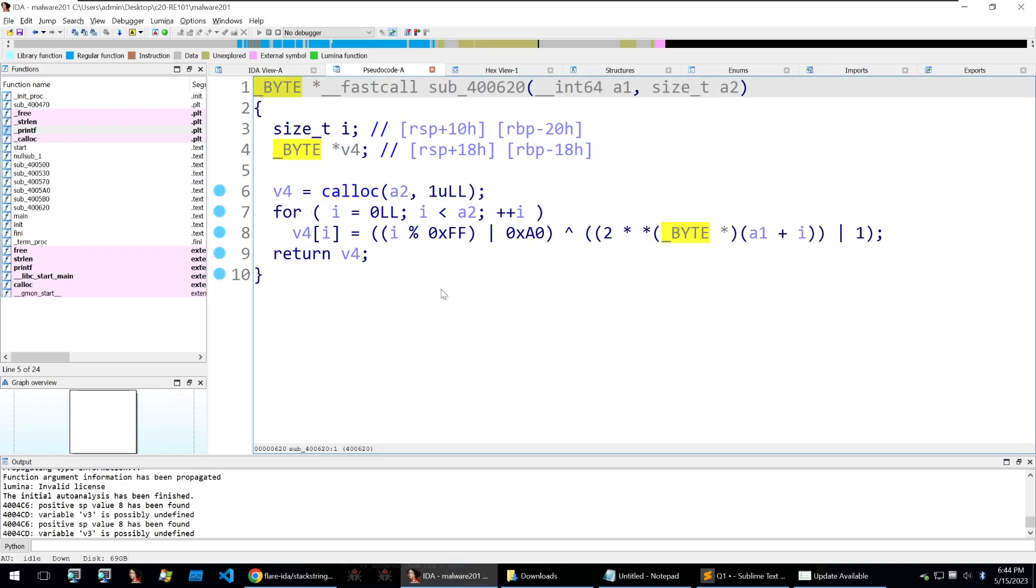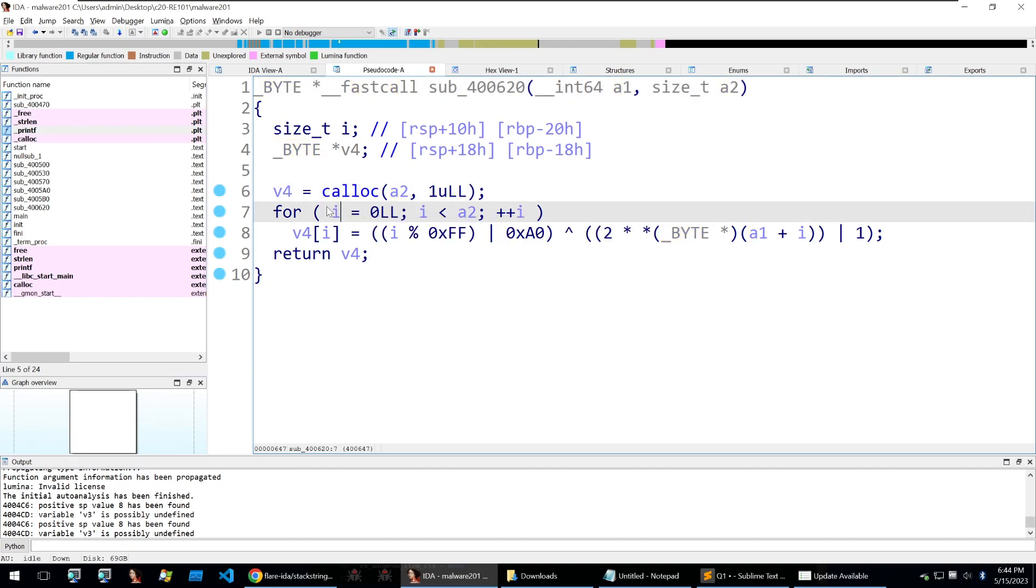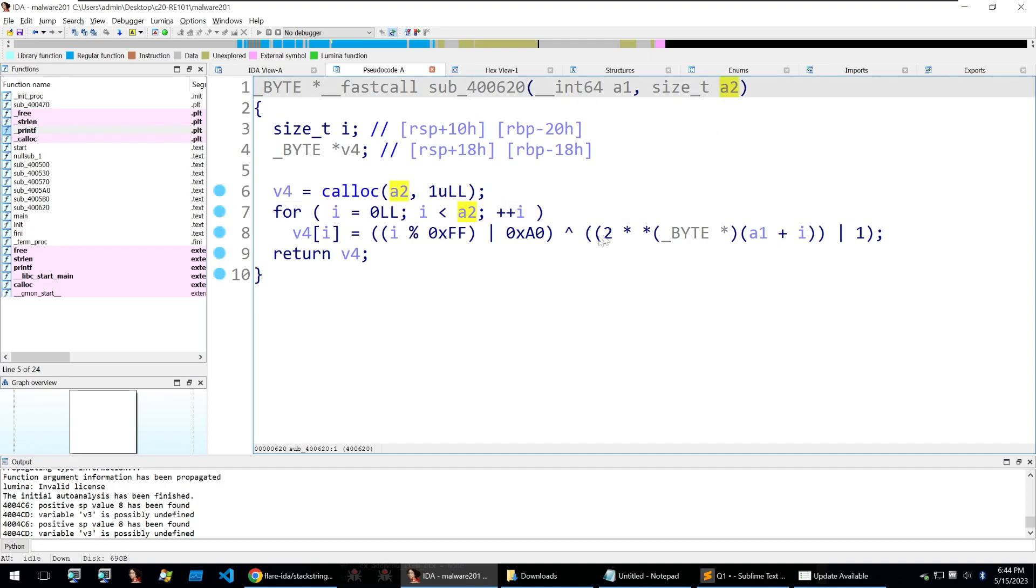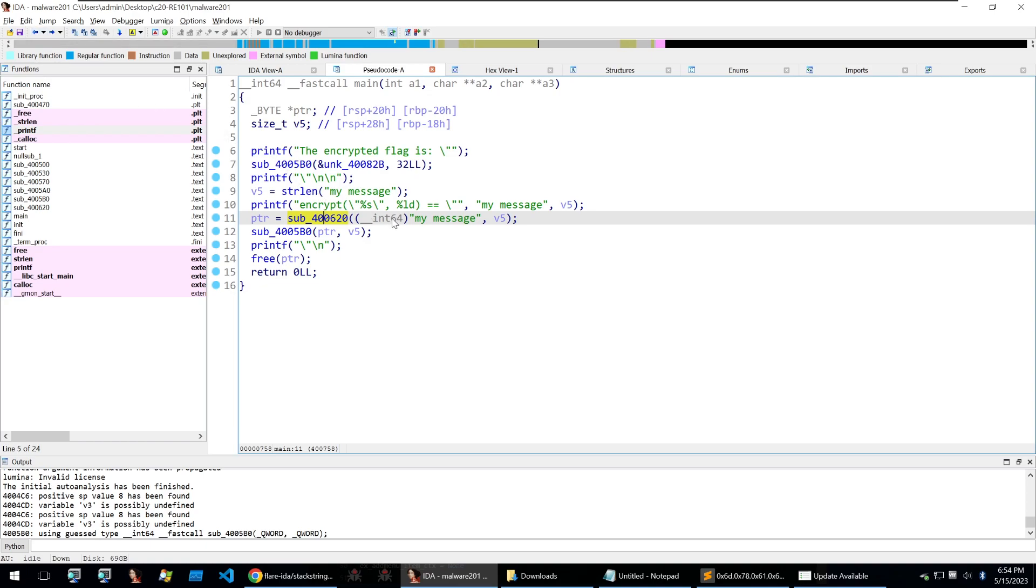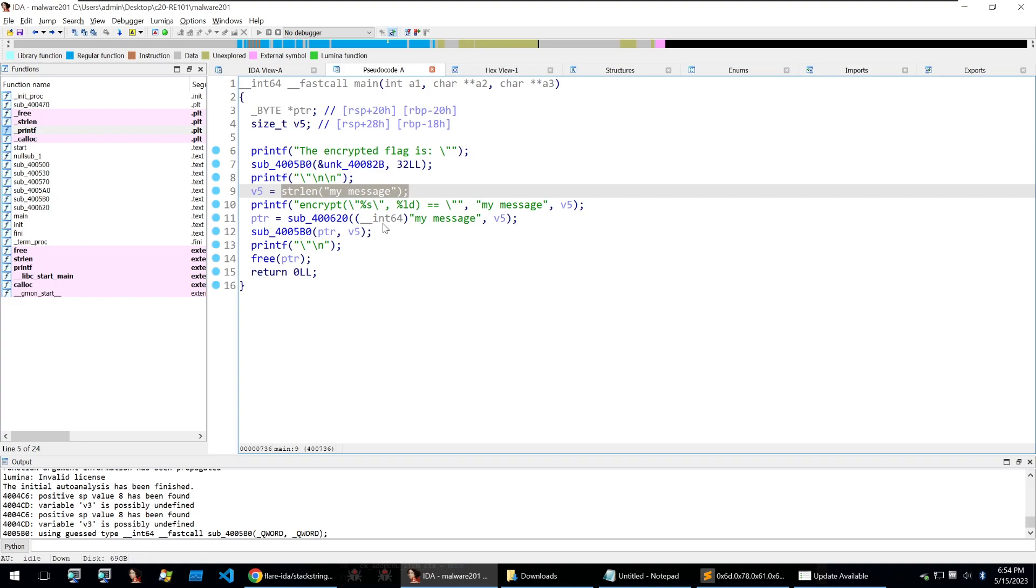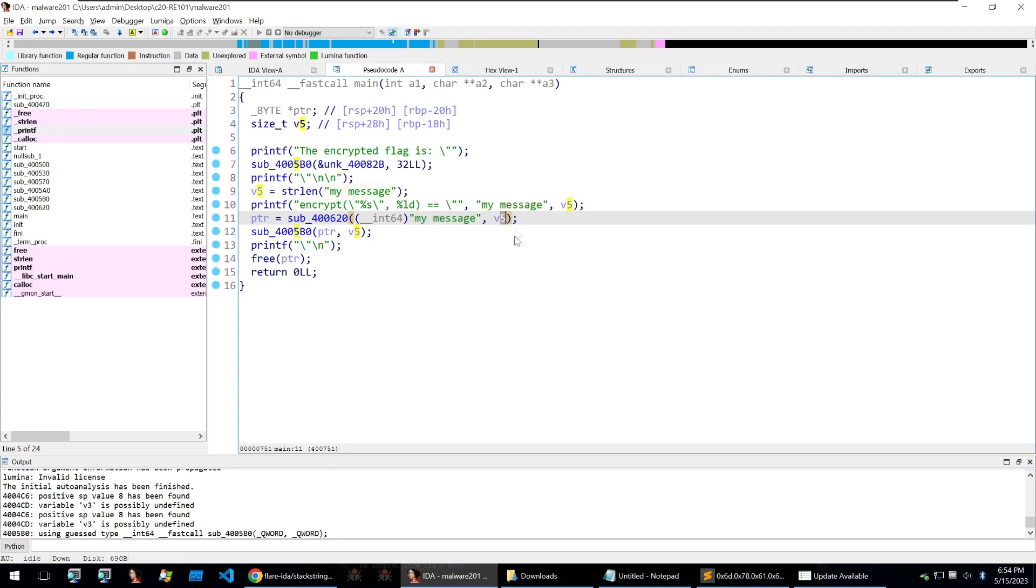So going into the encryption function it's quite easy to understand. It calls calloc at the start and then goes through the length of the input which is going to be the size of A2. Before we go on to look more about the encryption we want to quickly check what these two parameters are. So going back in the decompilation we can see that they're my message and v5 which is the length of my message.